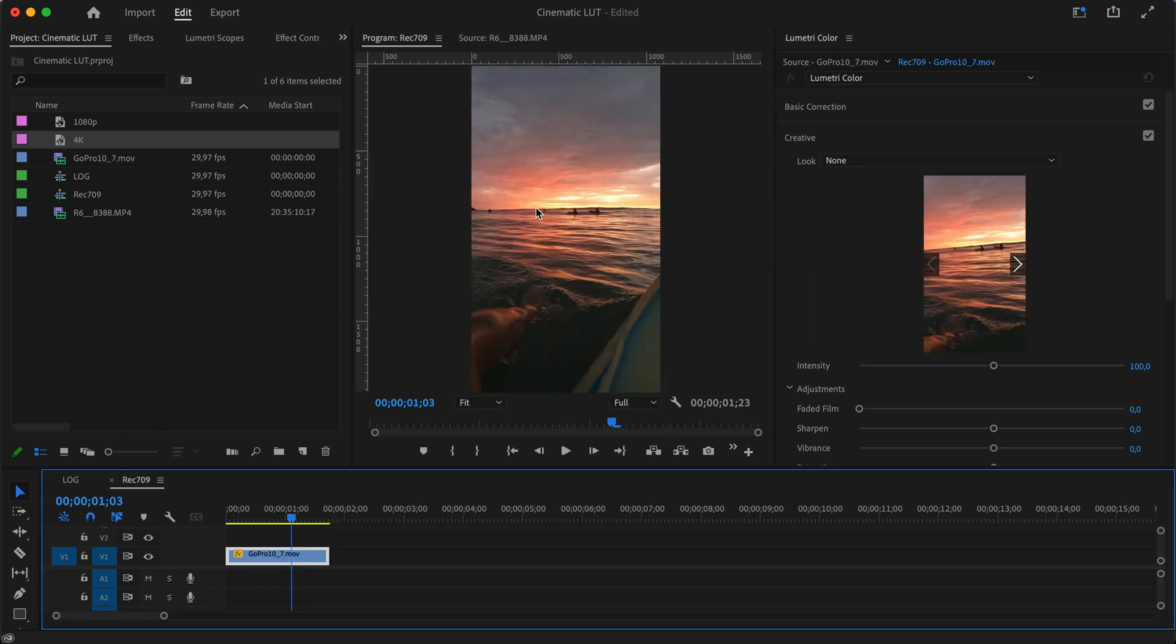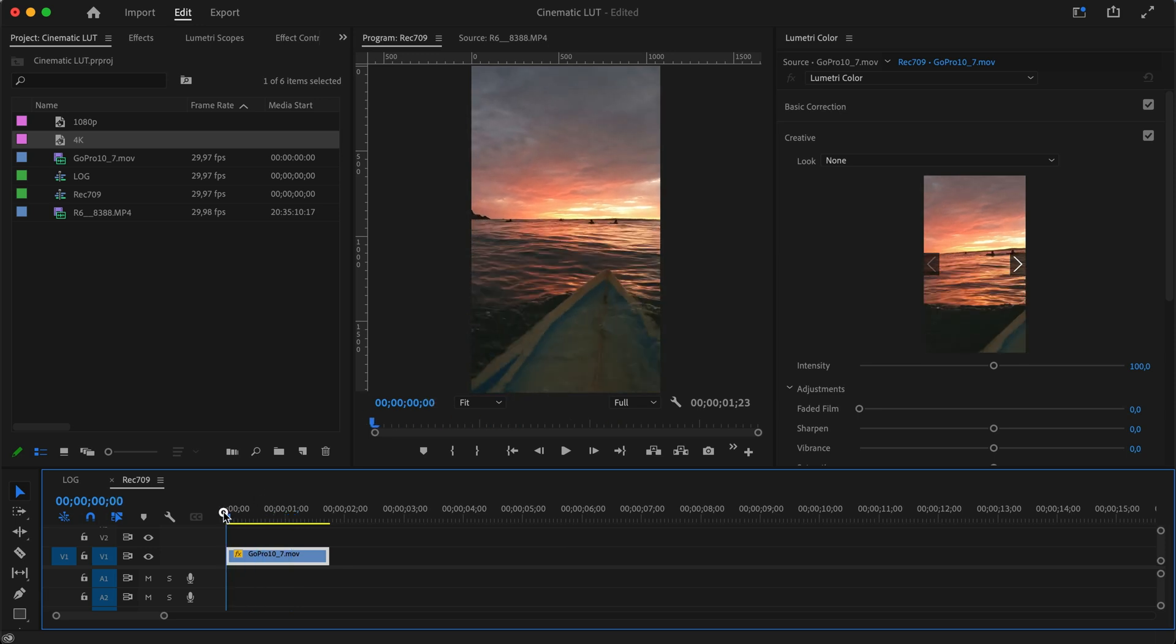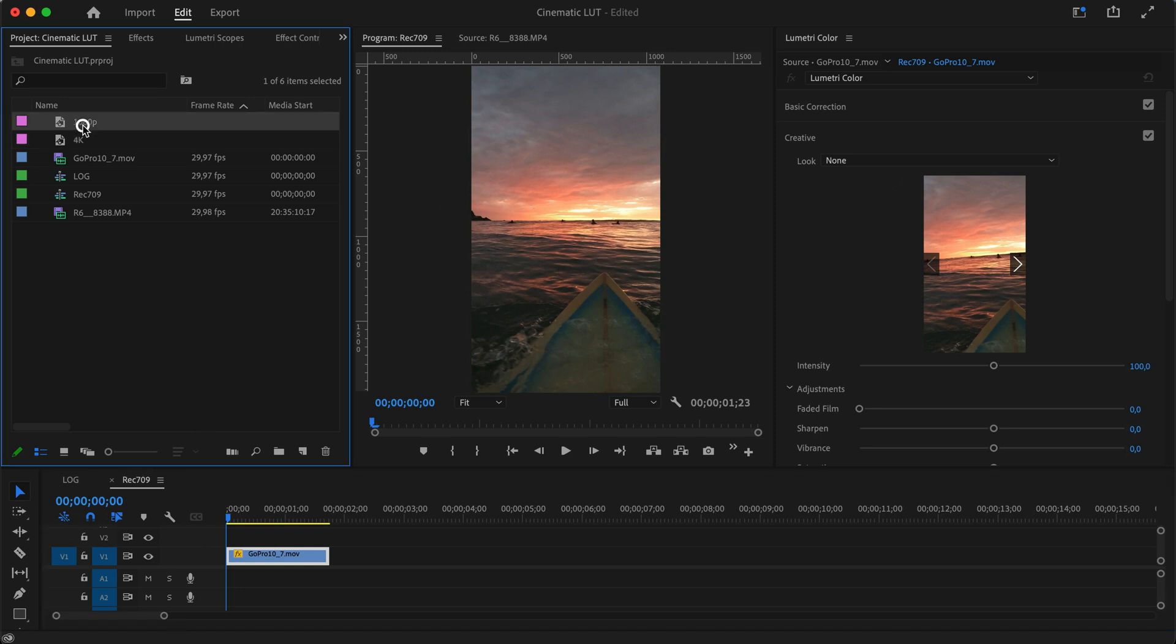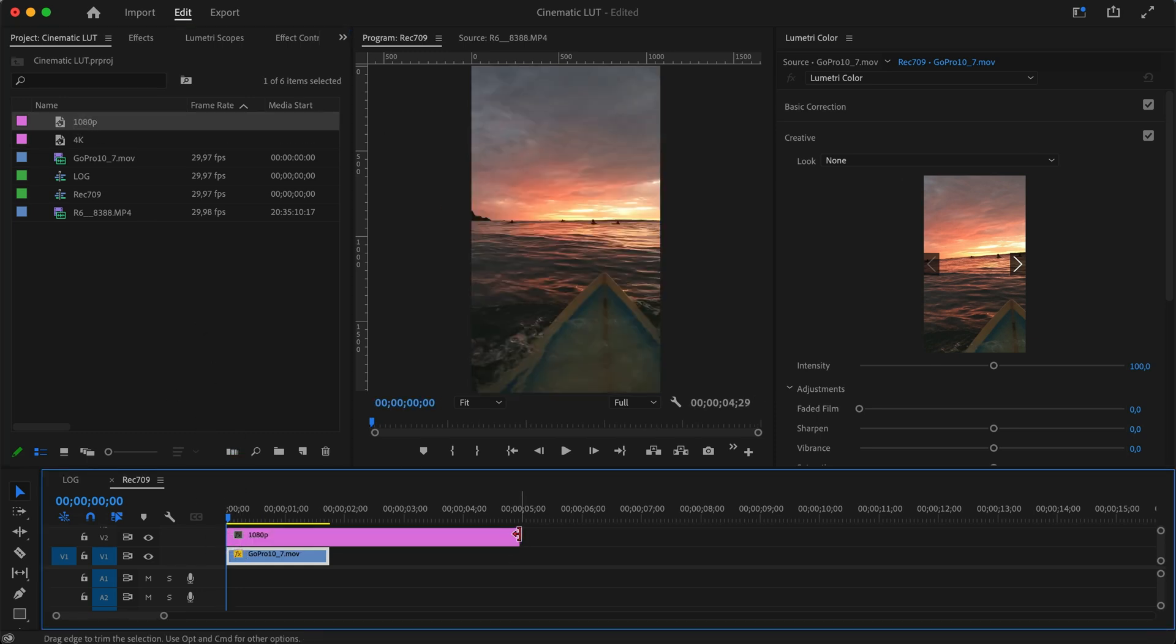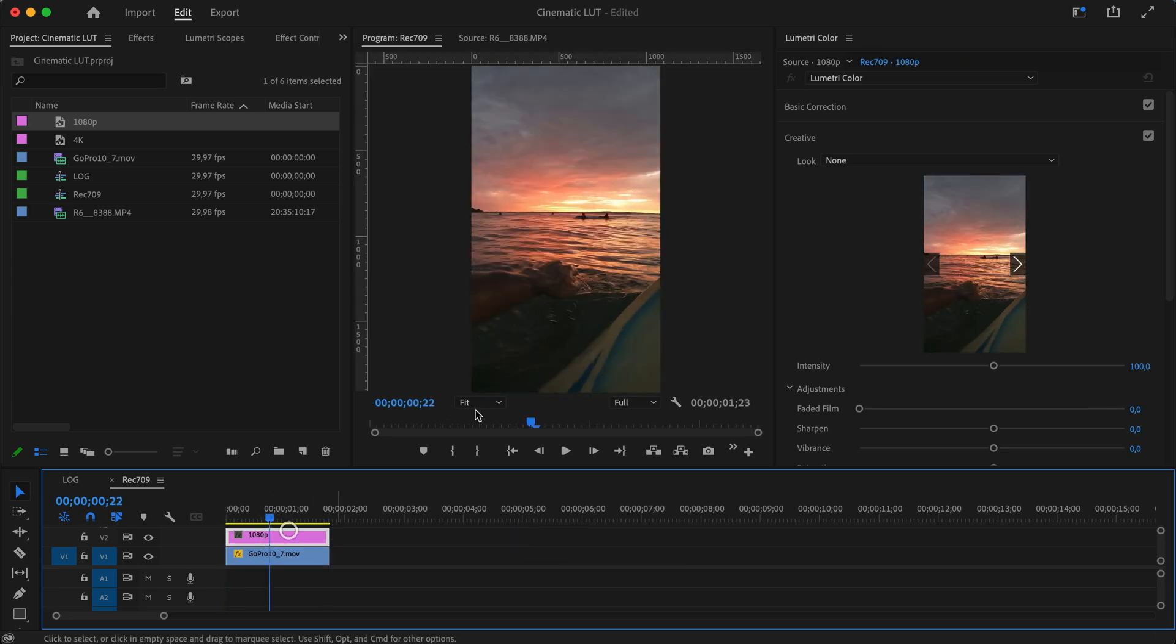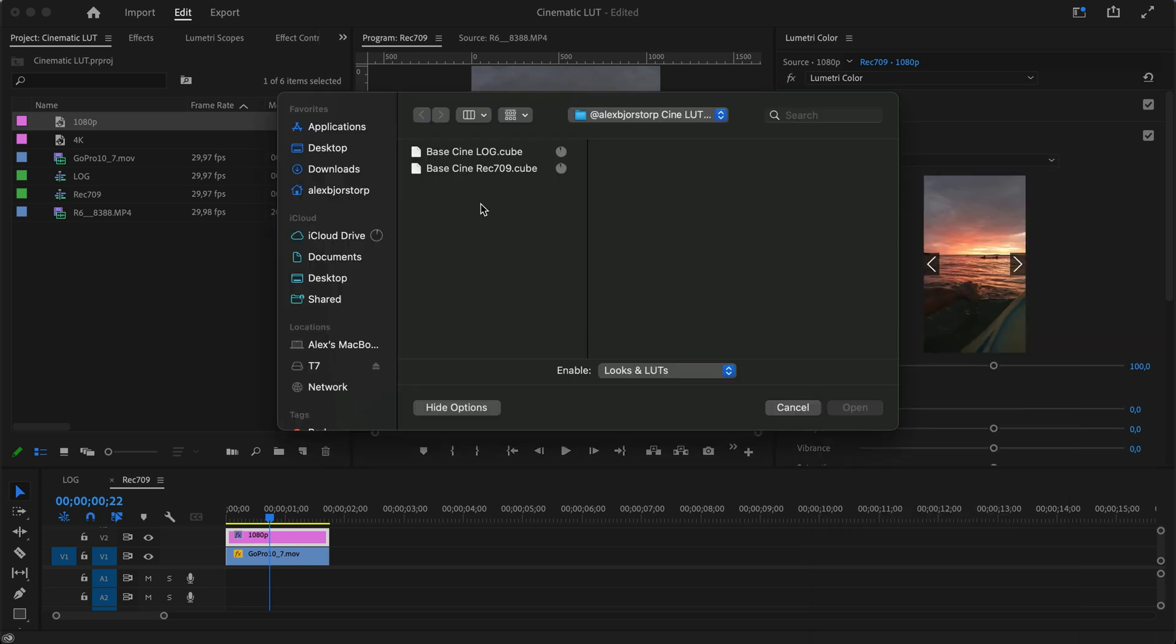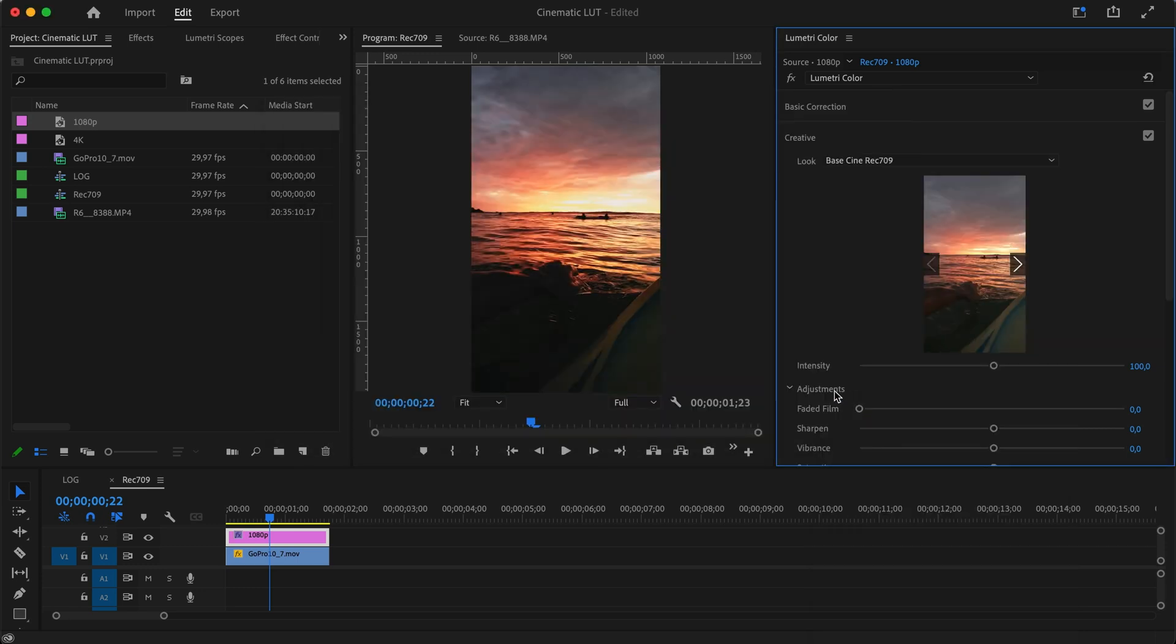This is shot on the GoPro Hero 10, I believe—this shot was sent to me, so that's why I'm not entirely sure. But it's a pretty decent shot already, definitely usable straight off the bat. We'll just use one adjustment layer for this because it's already in Rec 709. I'll just go into our Creative Look and browse.